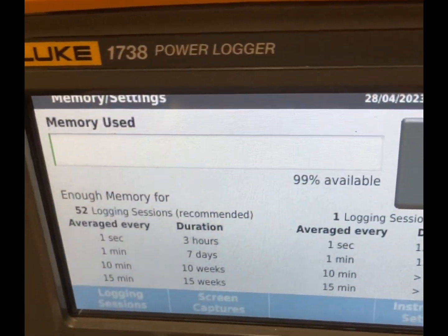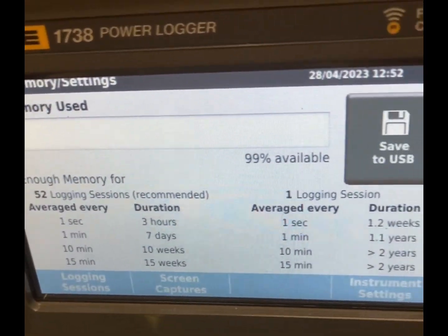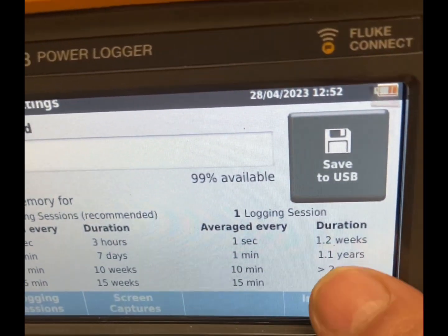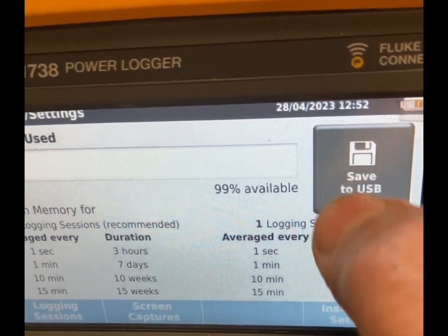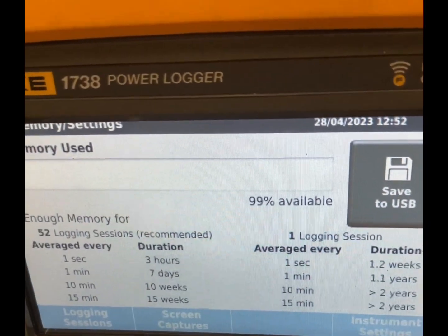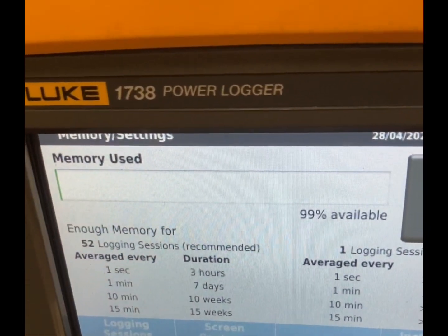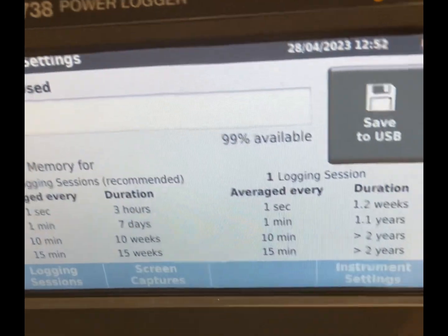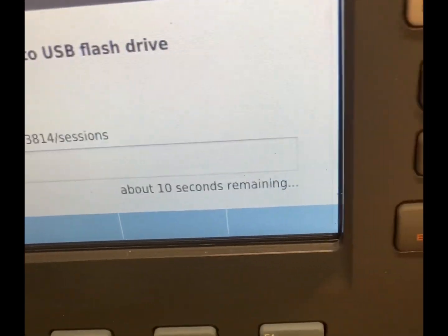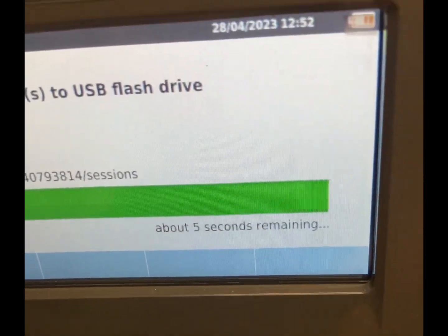Make sure you save the file by a name which you'll remember, so it's easier to recognize if you have more files stored on the USB.